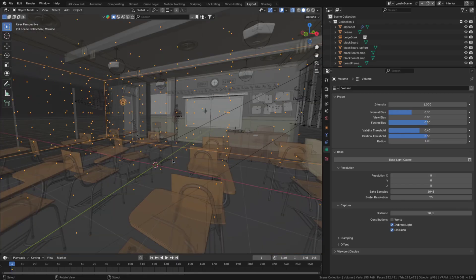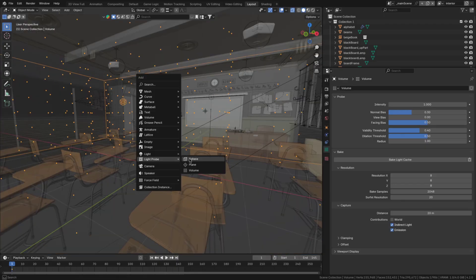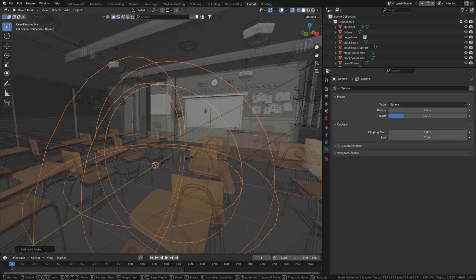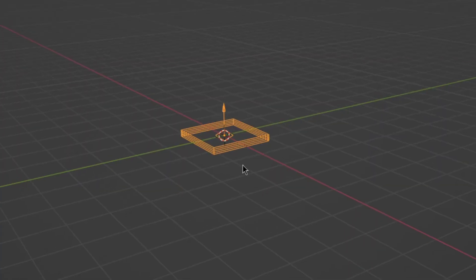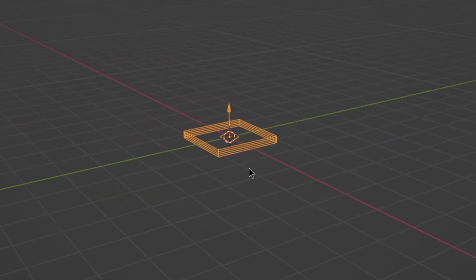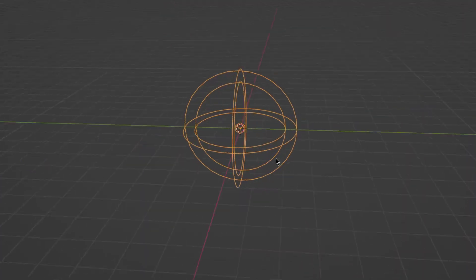With reflections, on the other hand, there's no need to bake. So you can just add a reflection cubemap and it should work. There are two types of cubemap, sphere and plane. In my test, the planes were kind of weird though, so I don't recommend you use them.